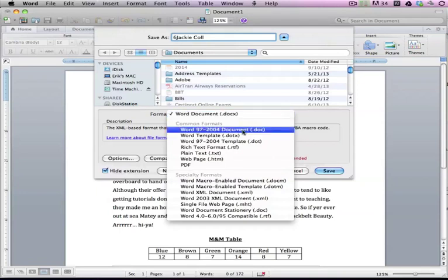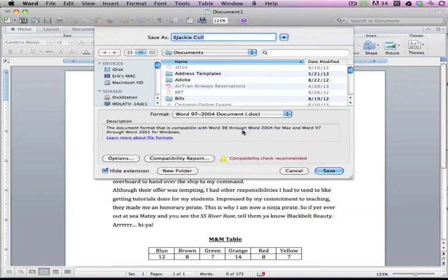Now, if I want this to be accessible to all versions of Microsoft Word, I would hit this .doc because sometimes you'll have teachers or you'll have people who don't have the newest version of stuff. And that's okay. So if you want to make it a .doc, that's fine.